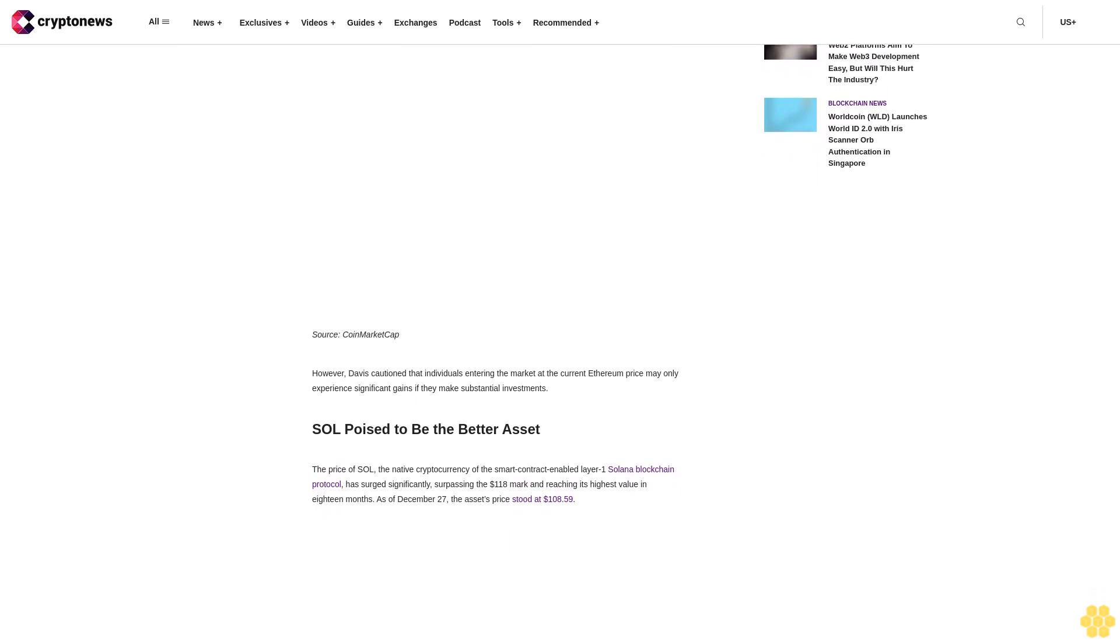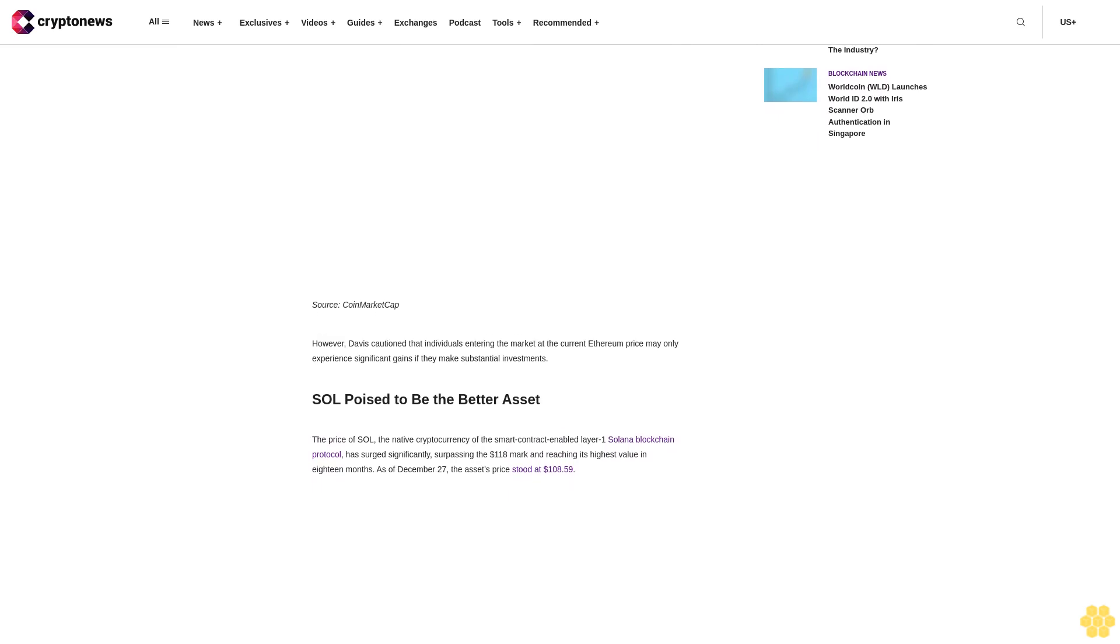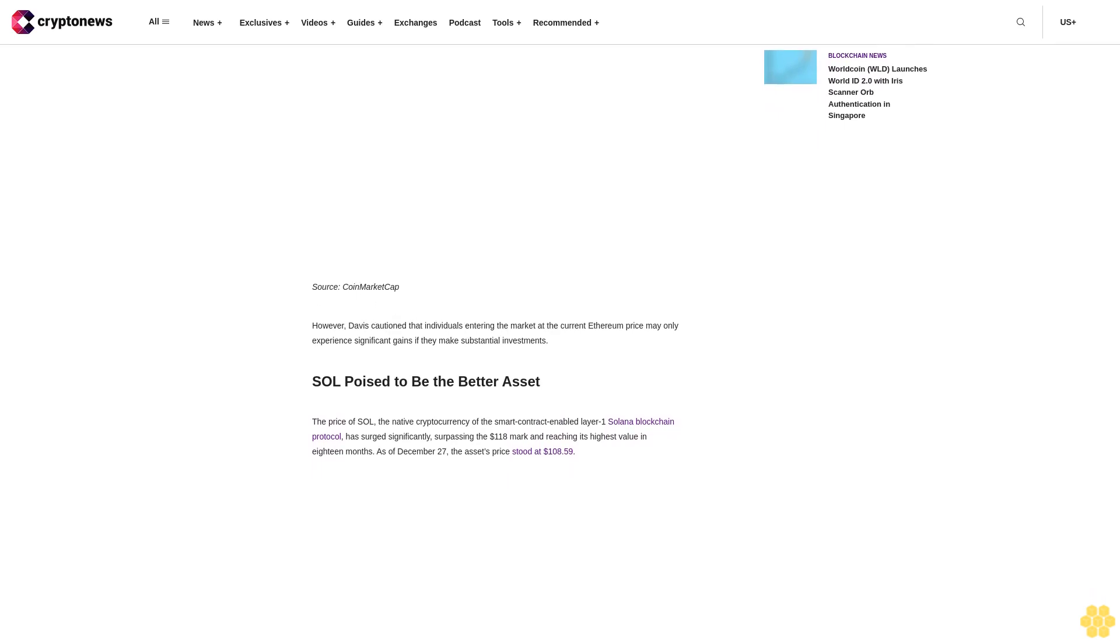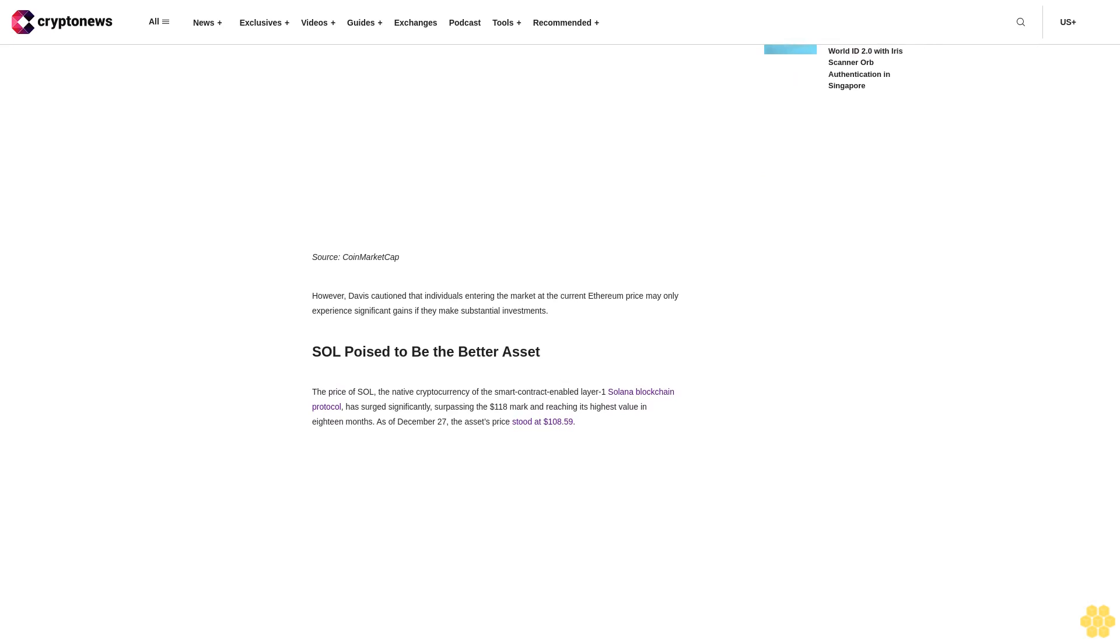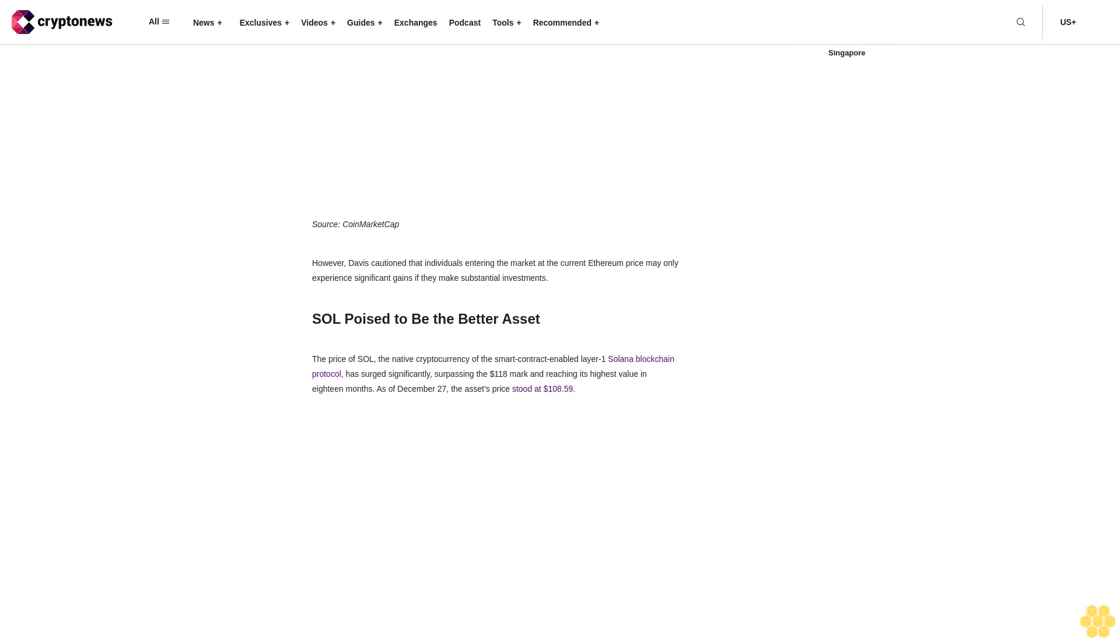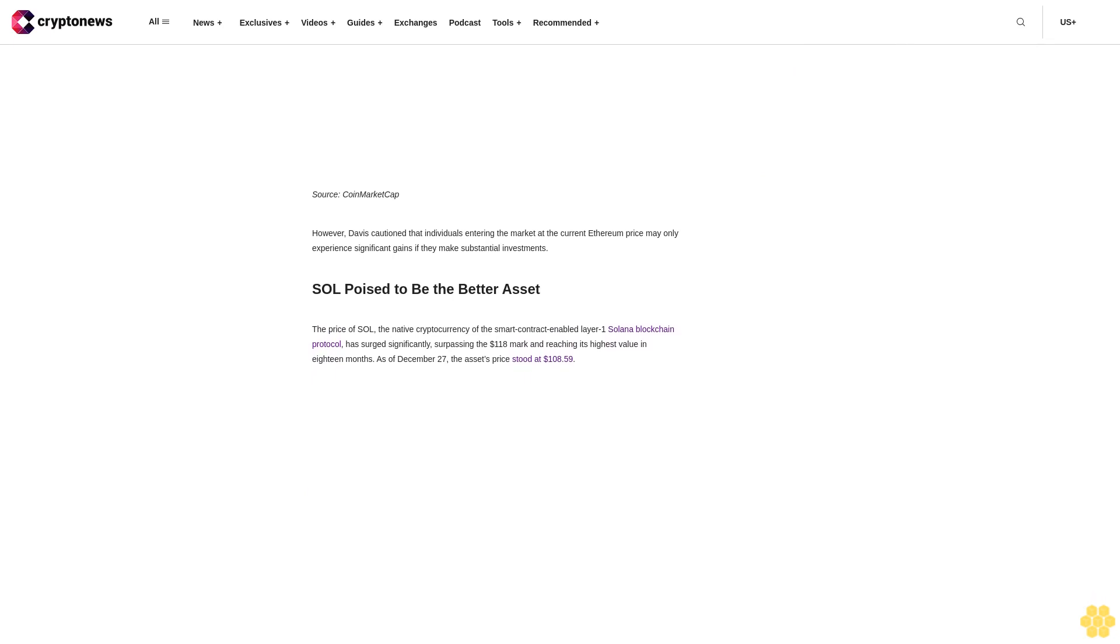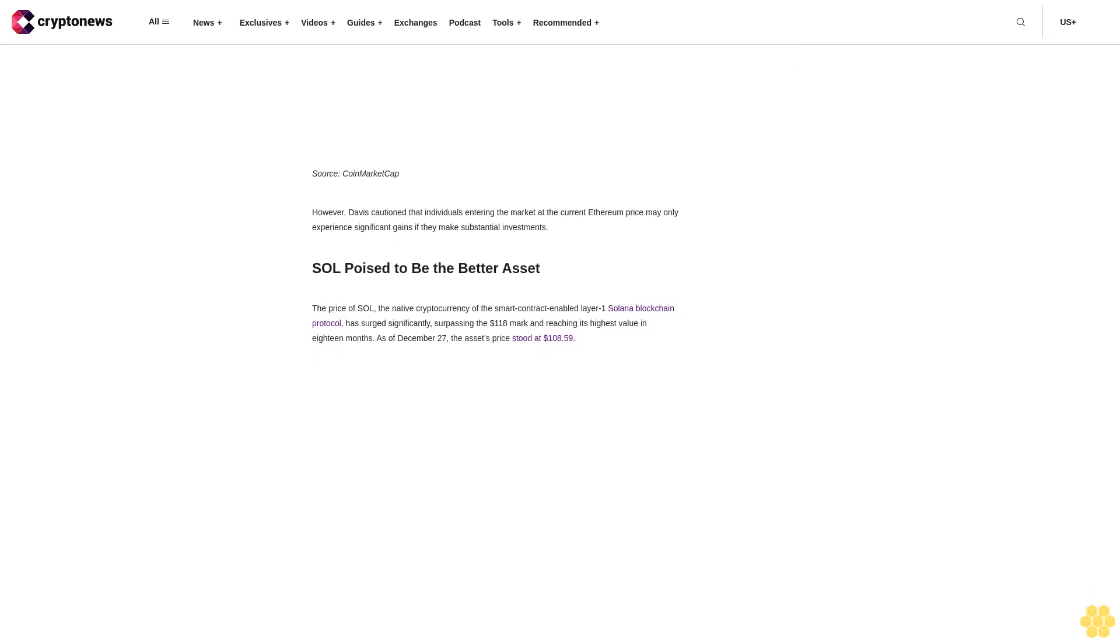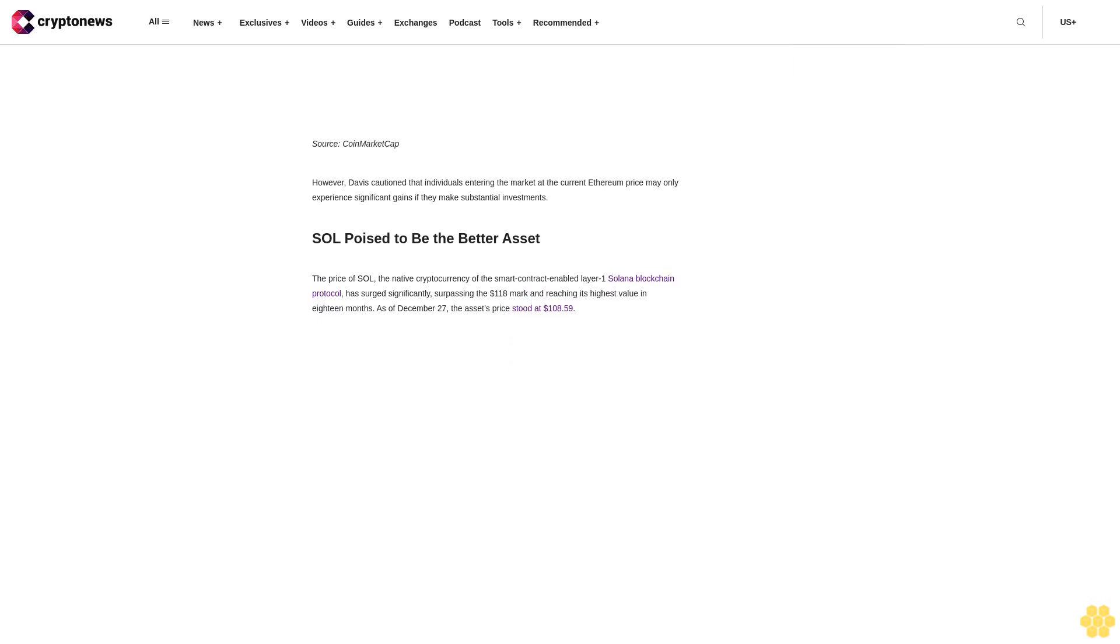This notable uptick coincided with the surge in gas fees within the Ethereum ecosystem, where transaction costs briefly spiked upward of $10. Some users even reported fees as high as $150 for transactions worth only $50 on the Ethereum blockchain.